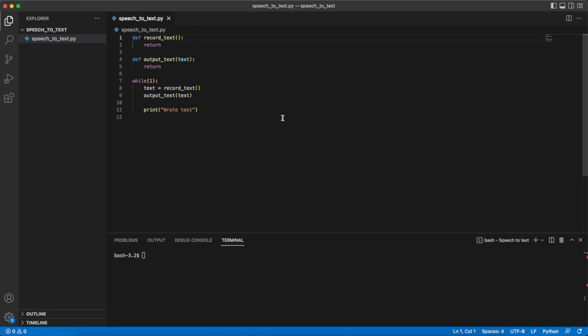The first function record_text will allow the Python program to use our computer's microphone to listen for audio input. Then if it is able it will take the audio input and turn it into a string. The second function output_text will allow the Python program to take the string produced from the previous function and output it to a text file which would complete our speech to text transition. And finally down here we have a while loop which simply calls these two functions on repeat allowing the program to convert from speech to text indefinitely and every time it does it will print something telling us so.